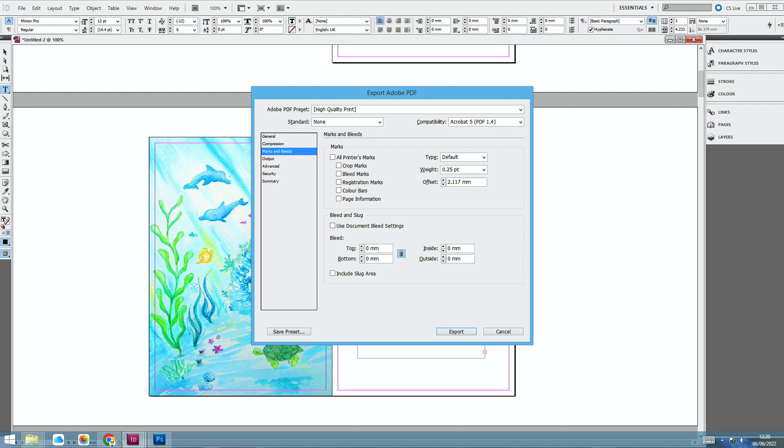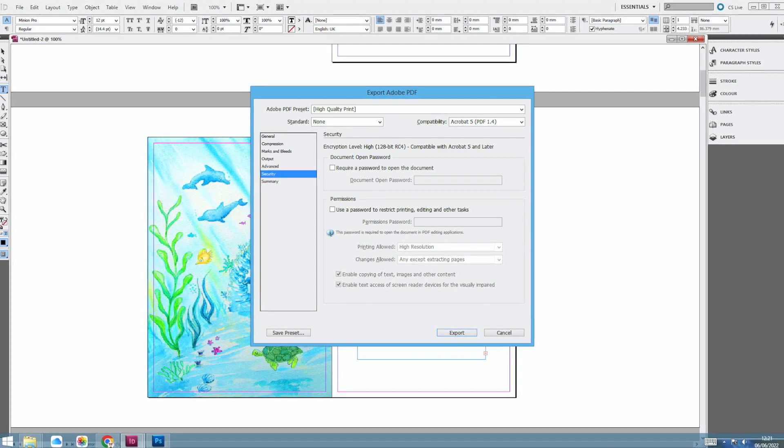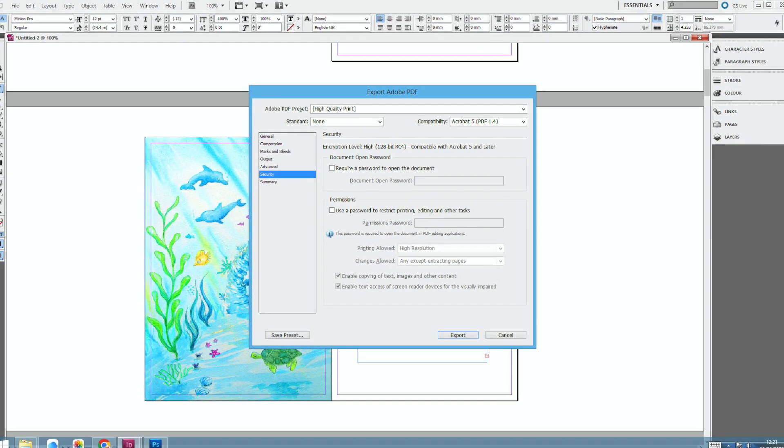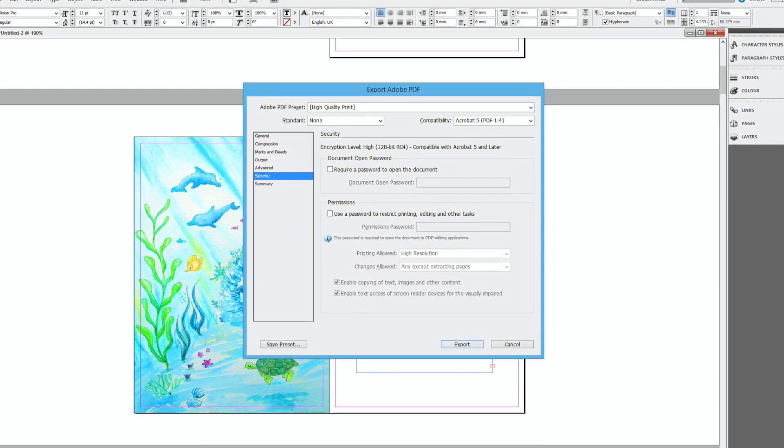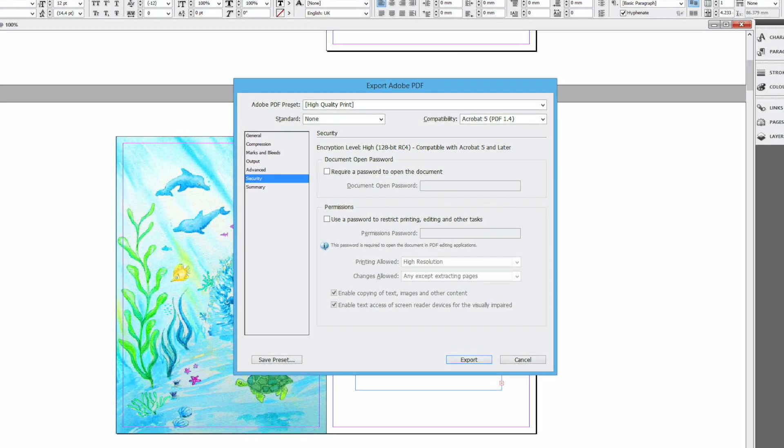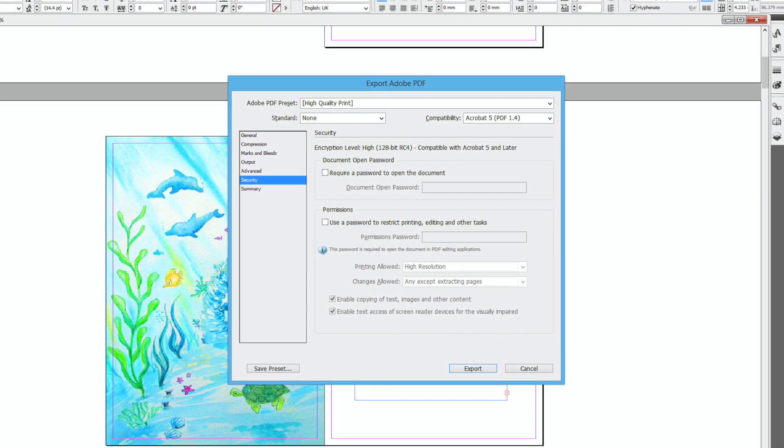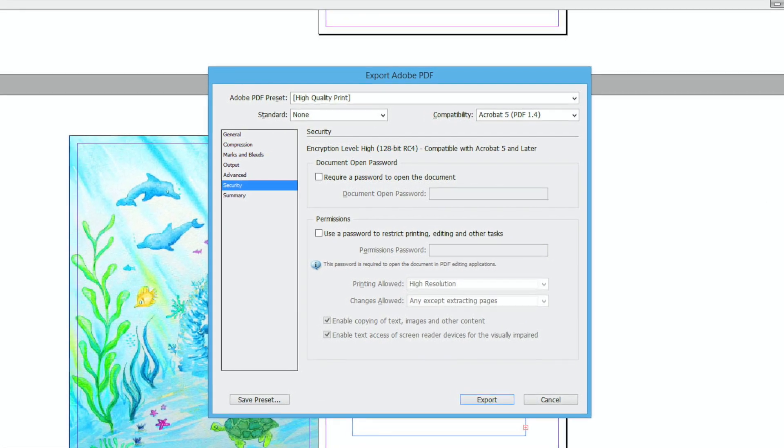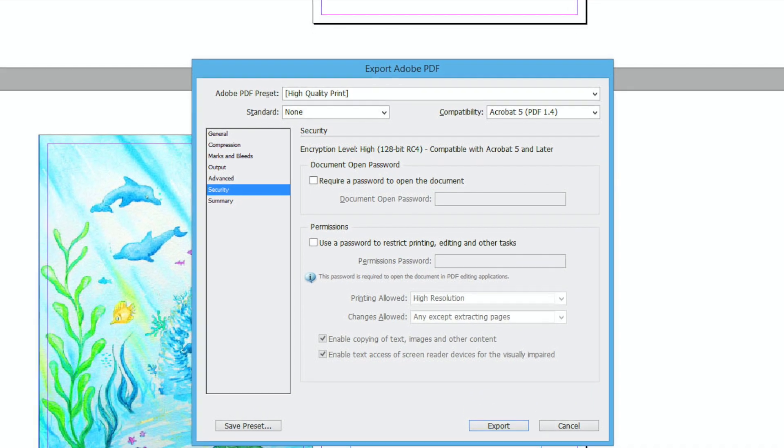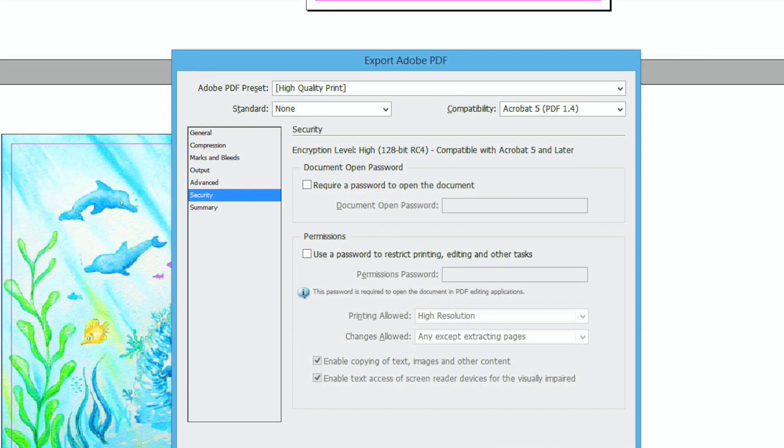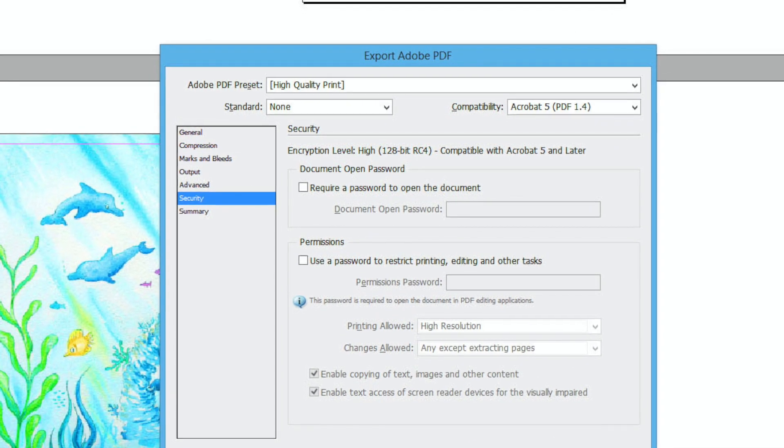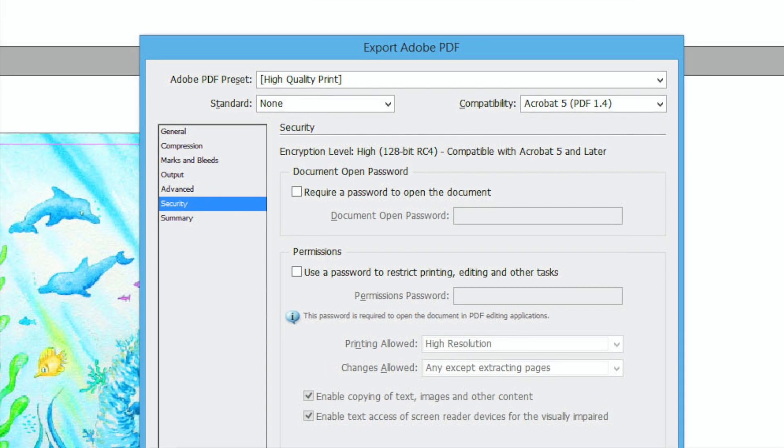The other thing that is quite important is you make sure that where it says document open password, make sure that it's not ticked, that little box underneath it. Because unless you specifically want to send your printer a password, you don't want it if you are uploading it to an online publisher.